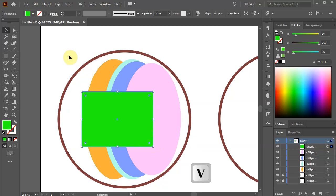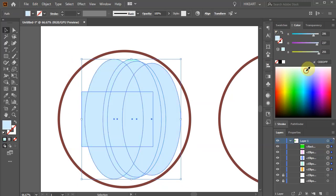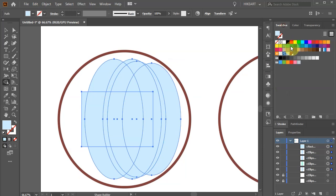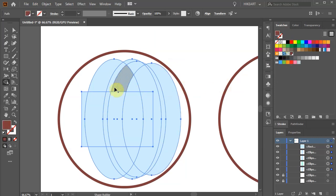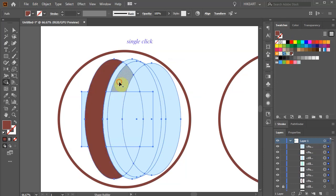Select everything, change the color to something light and switch to the shape builder tool. Now choose the same color as we used for the big circle and we will create a few shapes. Click, hold and drag to create the first shape. Then click on this area to create another shape and down below as well.